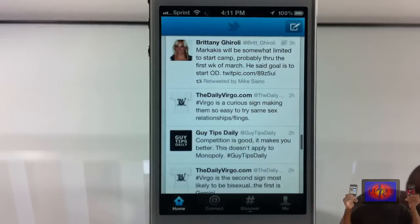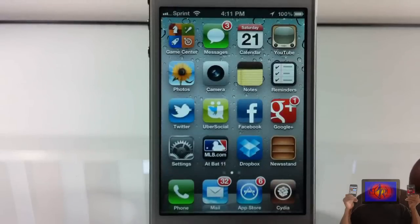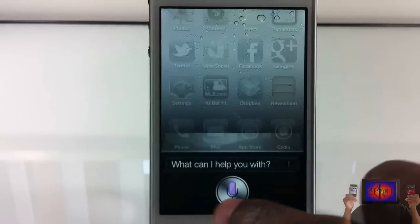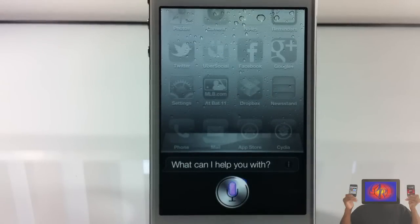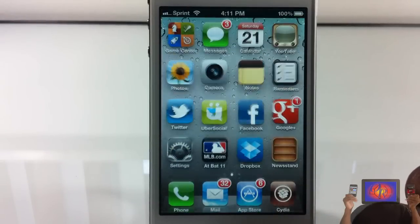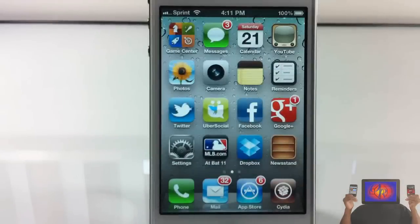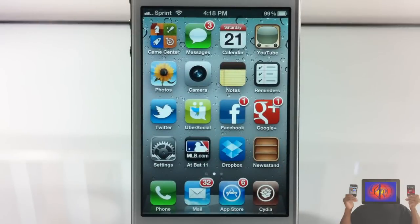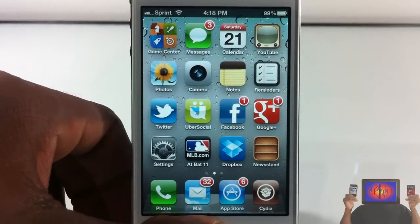Open Facebook. And you see it opened up my Facebook account. If you try to open an app that's not supported, so let's go open Dropbox...